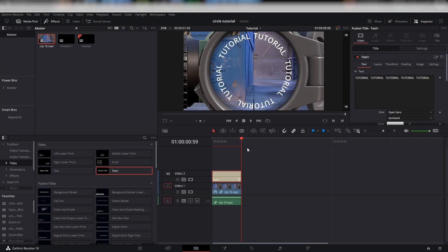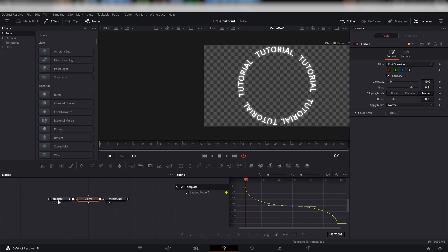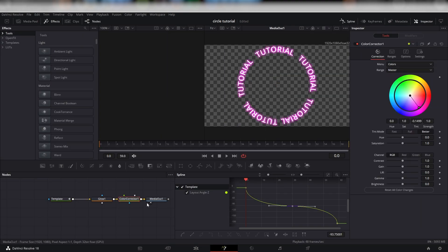If you would like to, you can add a Glow node to add to the text. Another optional effect you can add is a Color Corrector node to change the text's color.